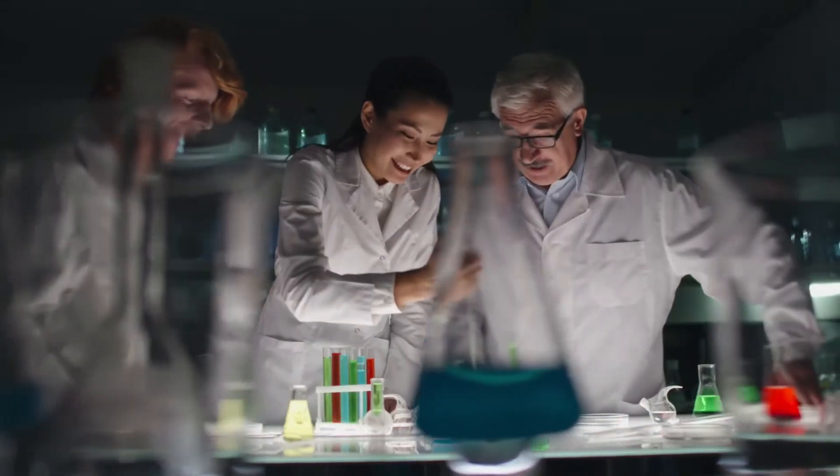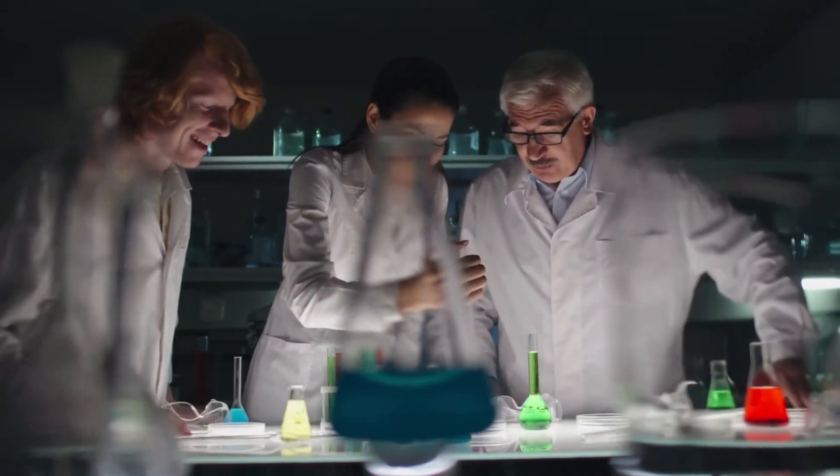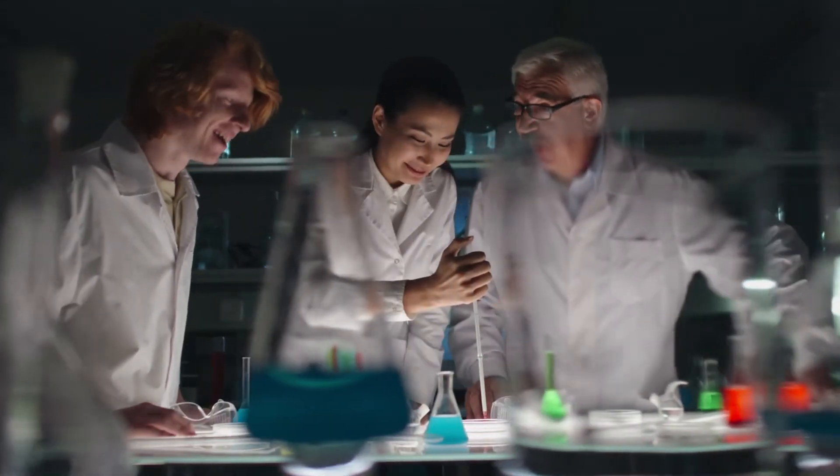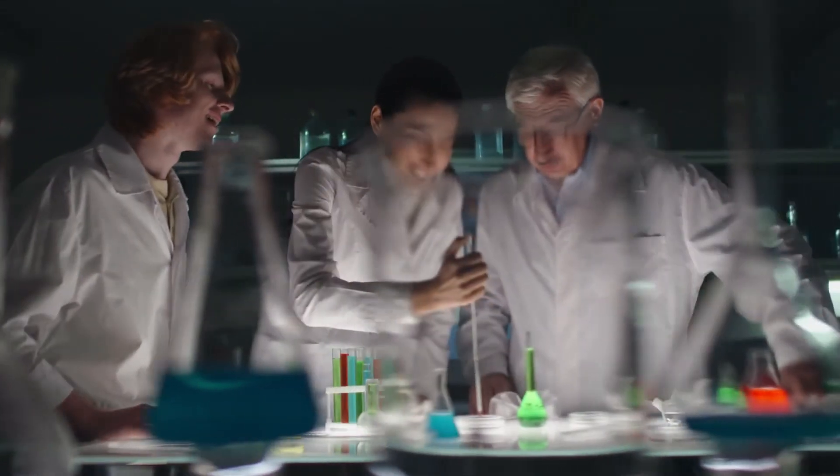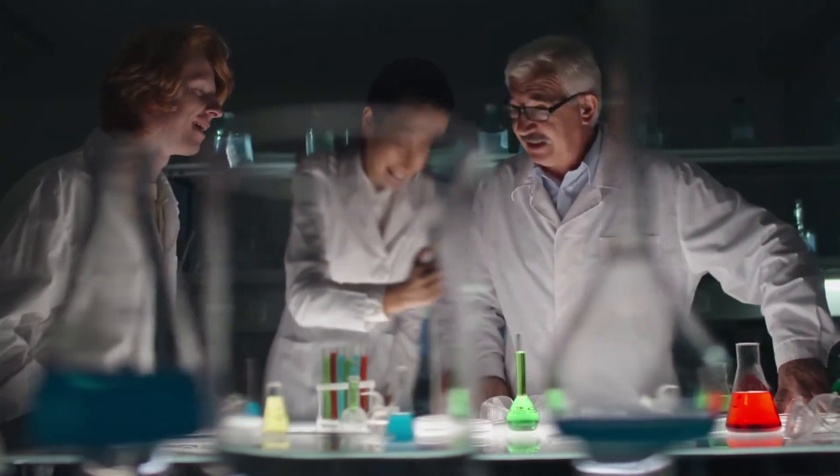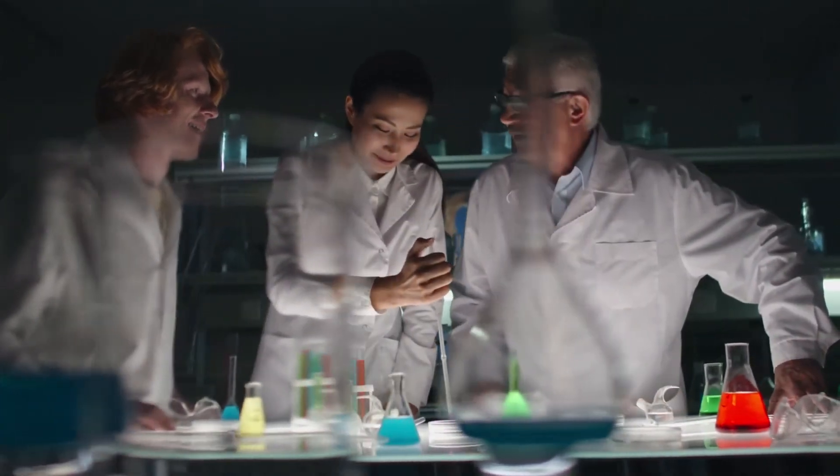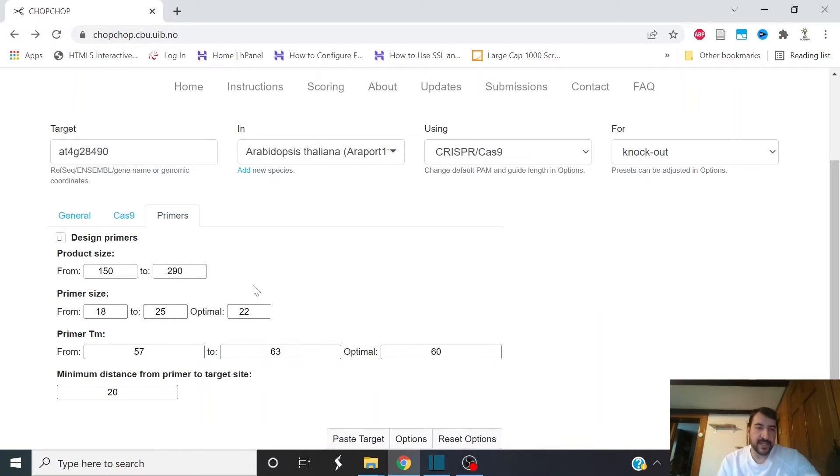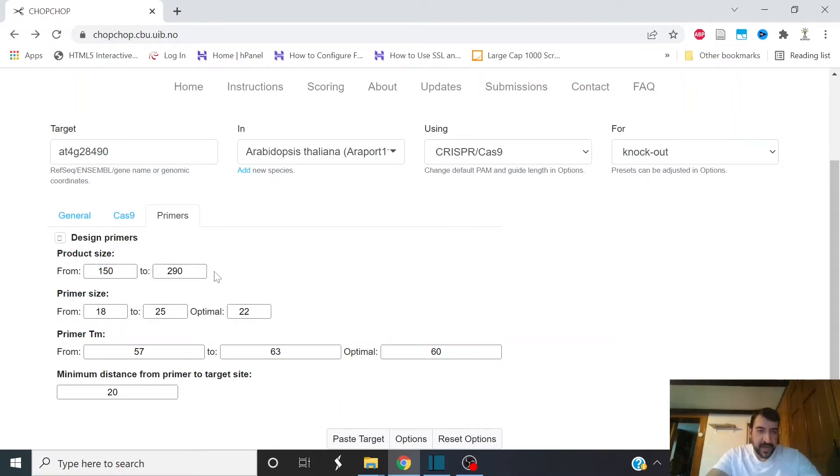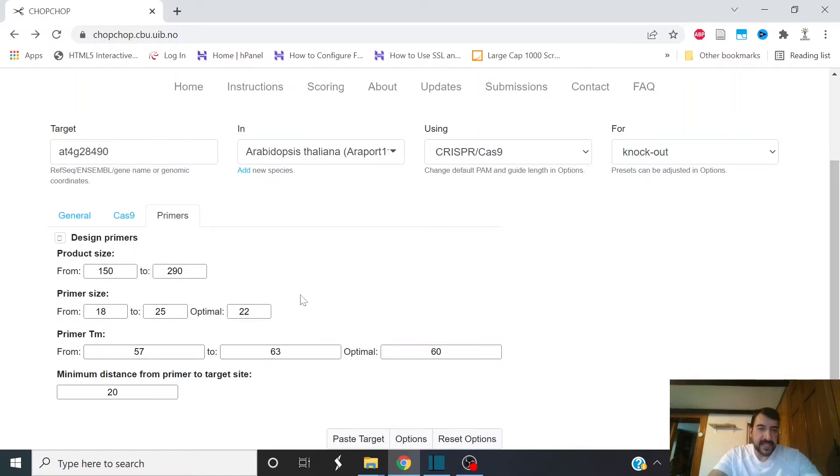Higher Cas9 cutting efficiency means more successful experiments and a happier time in the lab. There's also a primer tab under the options. ChopChop will automatically design primers for you to analyze your mutations from CRISPR. You can design the product size, the primer size, and the melting temperatures of the primers for analyzing your mutations.